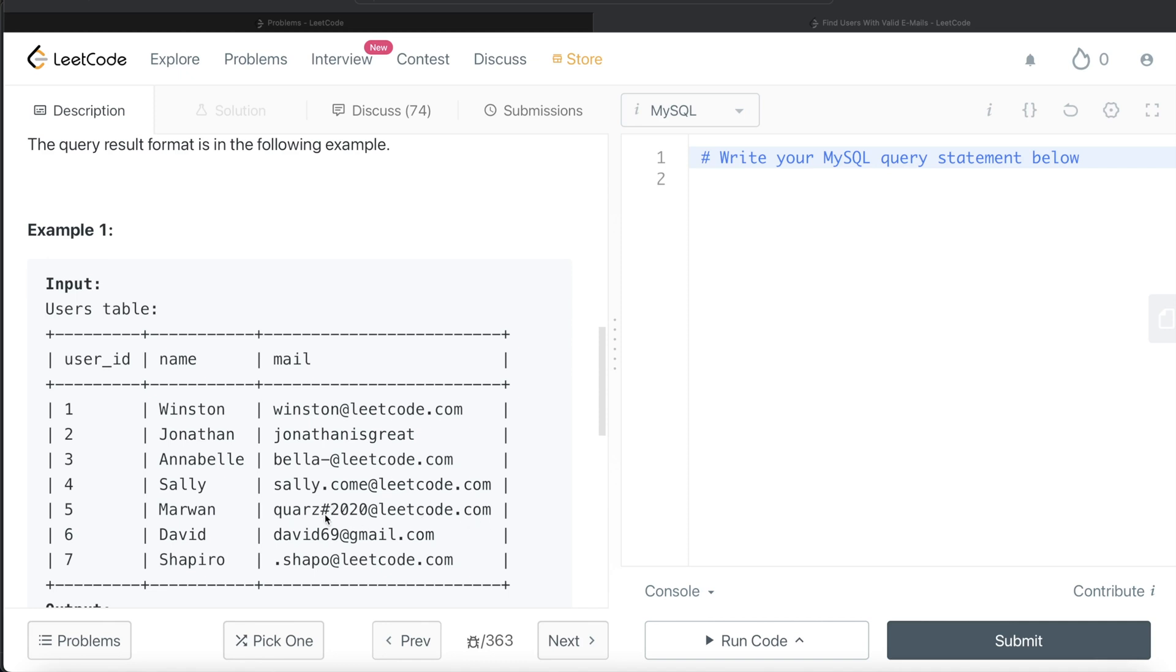And only things that we are allowed to have is underscore, dot, that is period, or dash, right? So this is not valid.